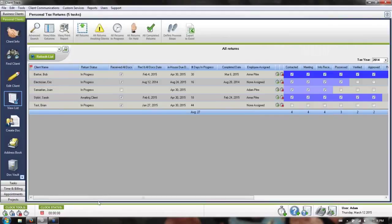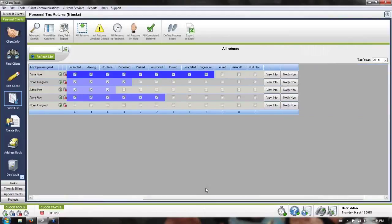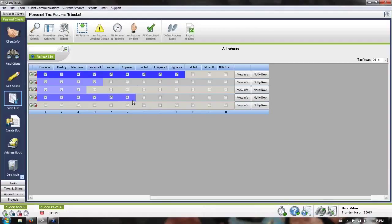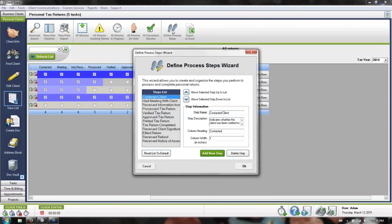What you're going to want to do is start by going to the right-hand side of the list and taking a look at these checkboxes. Our default steps may not match the way in which you organize or run your tax season. So what you're first going to want to do is modify these steps, and you can do so by clicking the shoe prints here at the top labeled Define Process Steps.